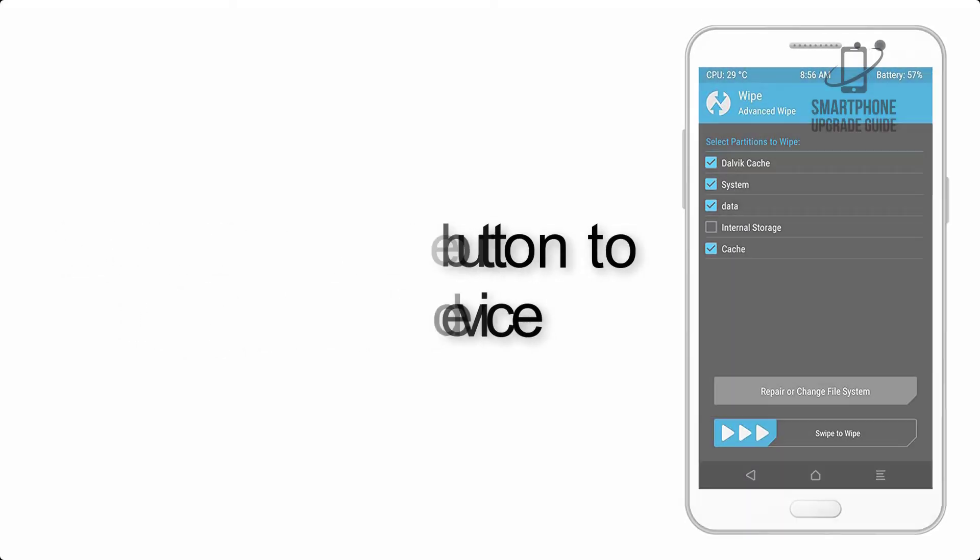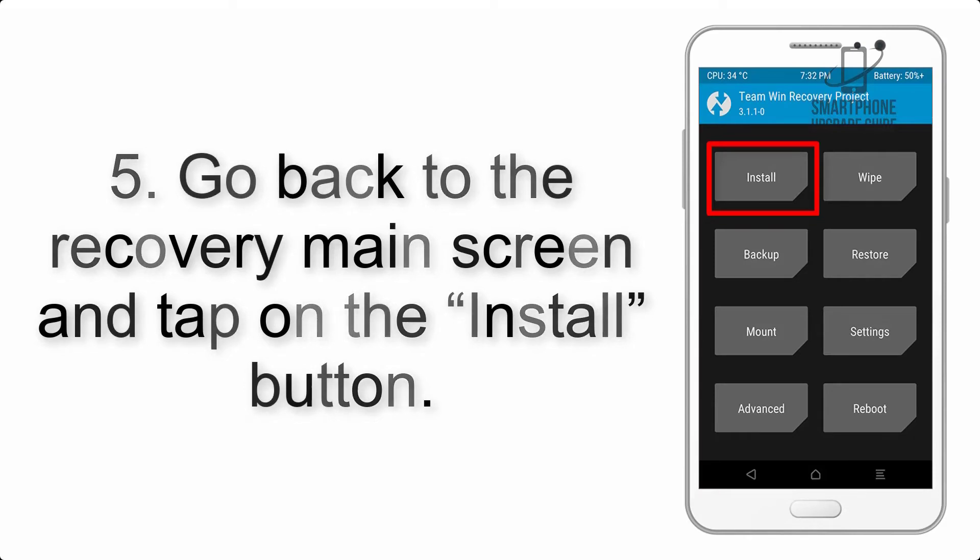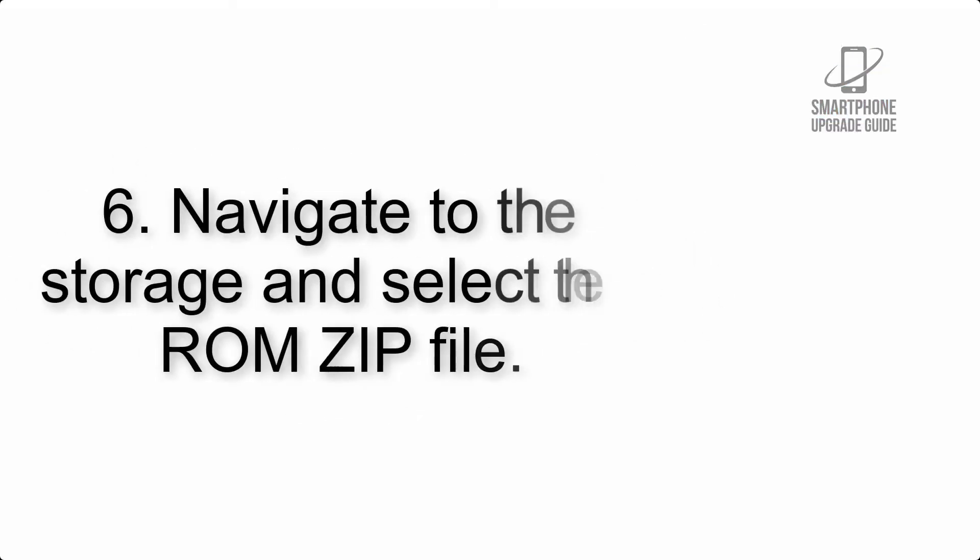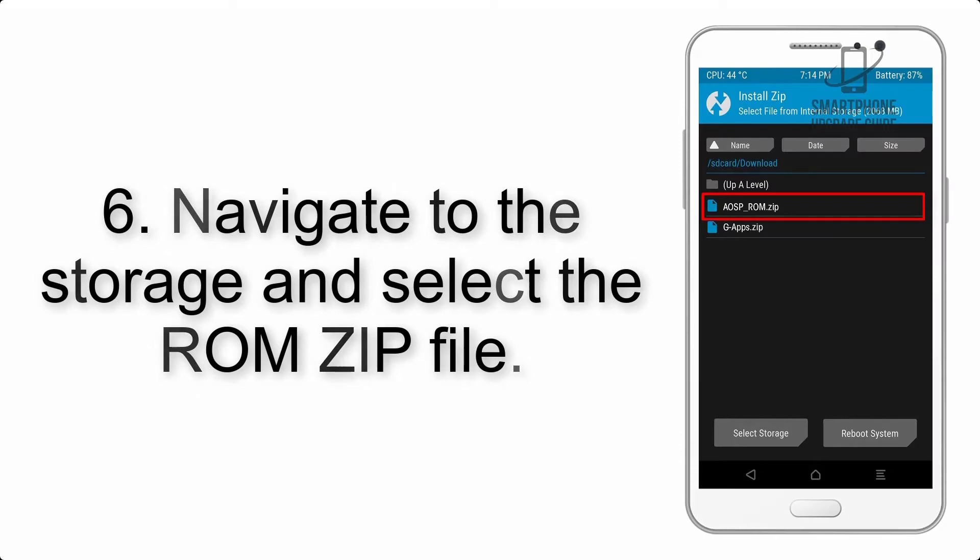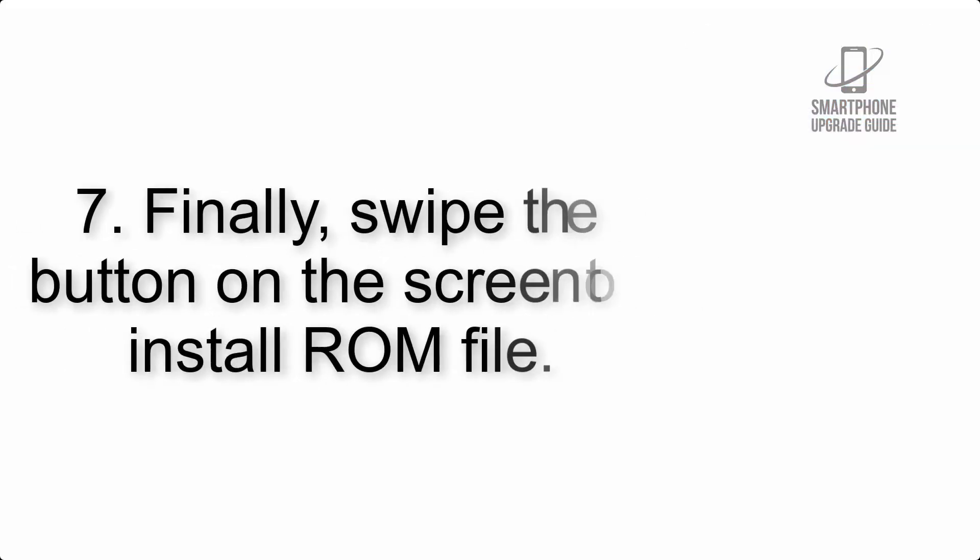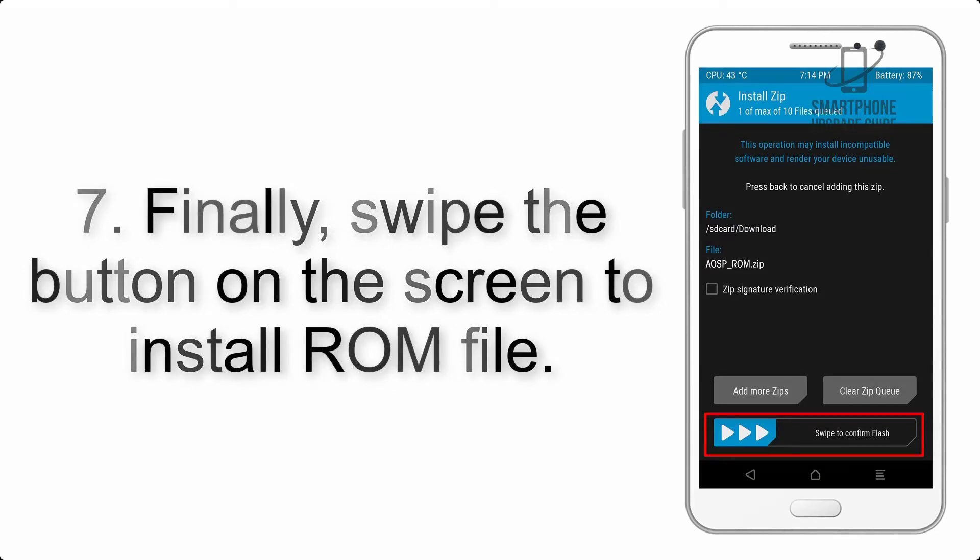Step 5: Go back to the recovery main screen and tap on the install button. Step 6: Navigate to the storage and select the ROM zip file. Step 7: Finally, swipe the button on the screen to install the ROM file.